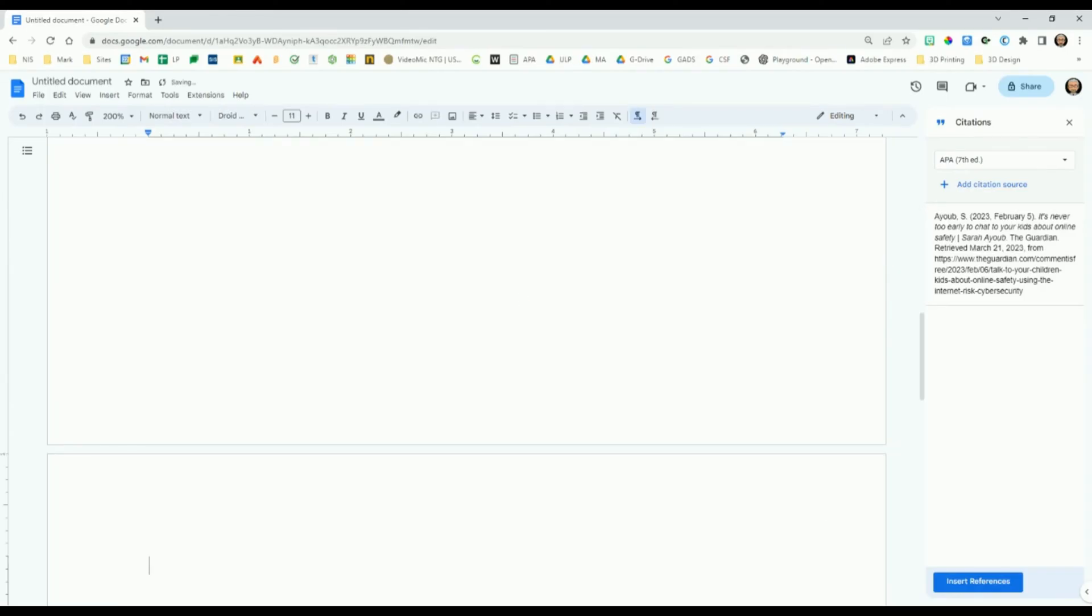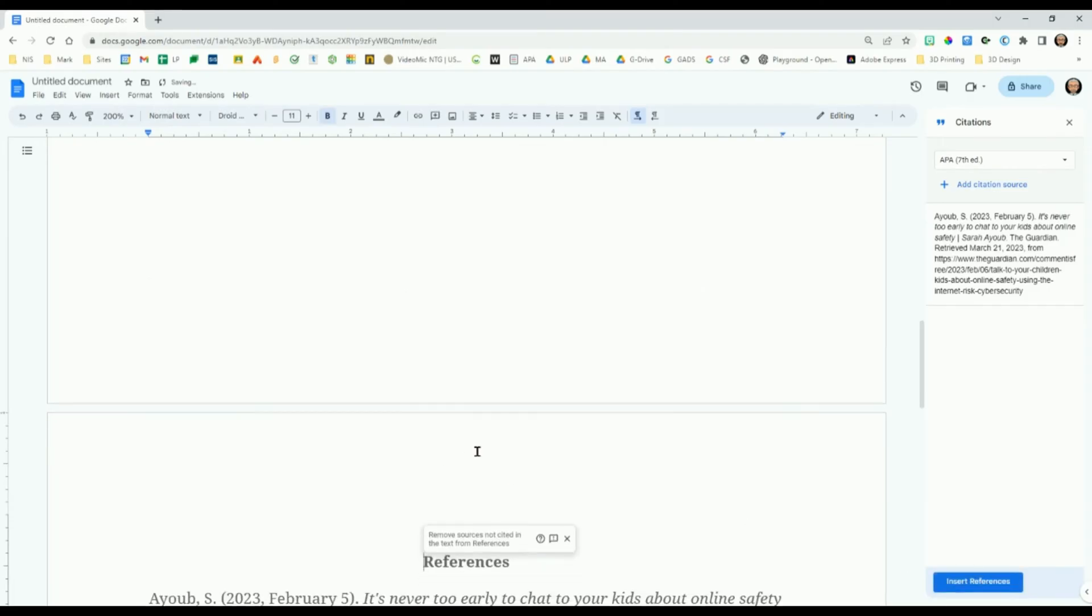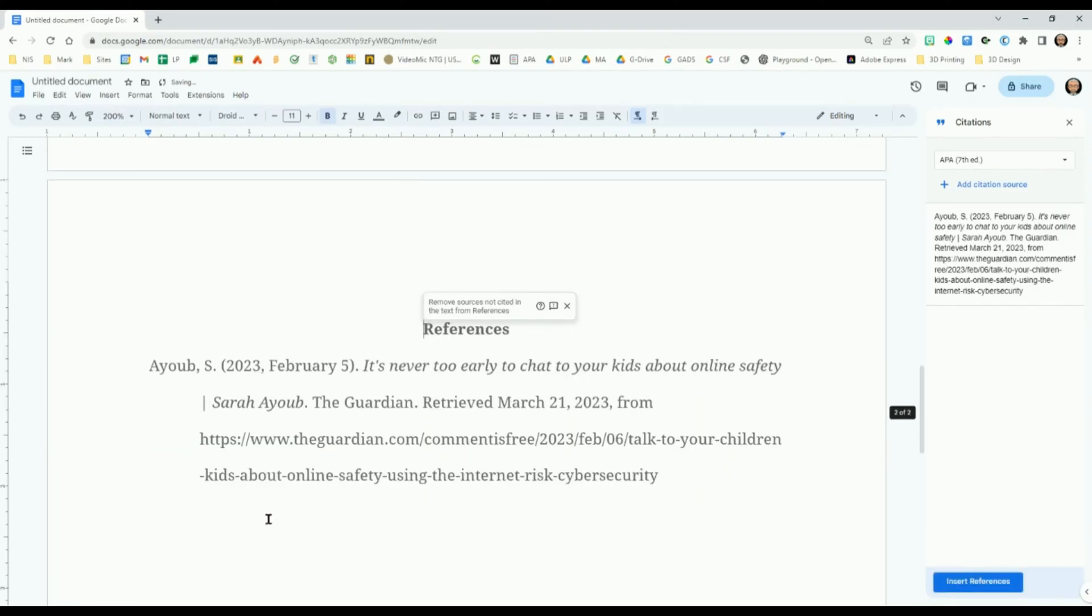At the bottom of the right panel, click the blue button that says Insert References. That is how you use the citation tool.